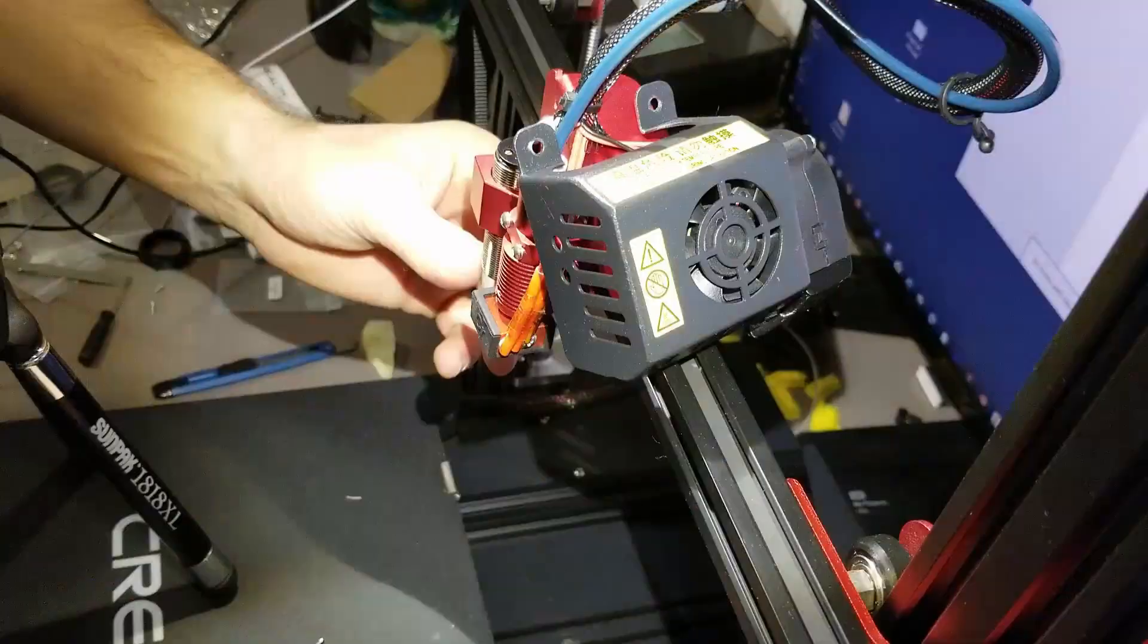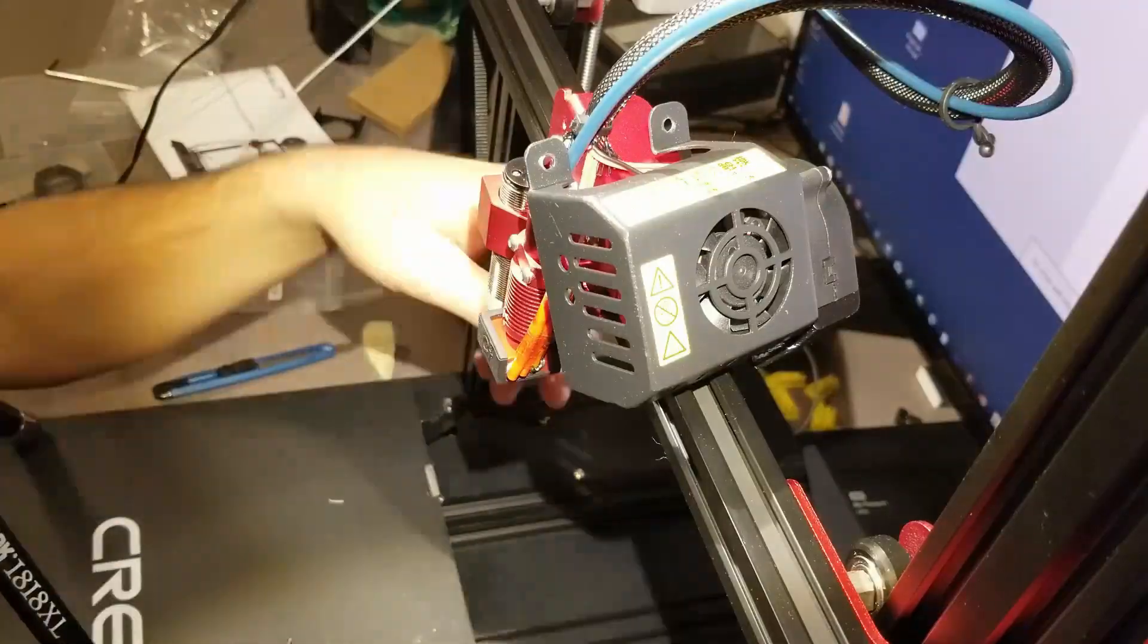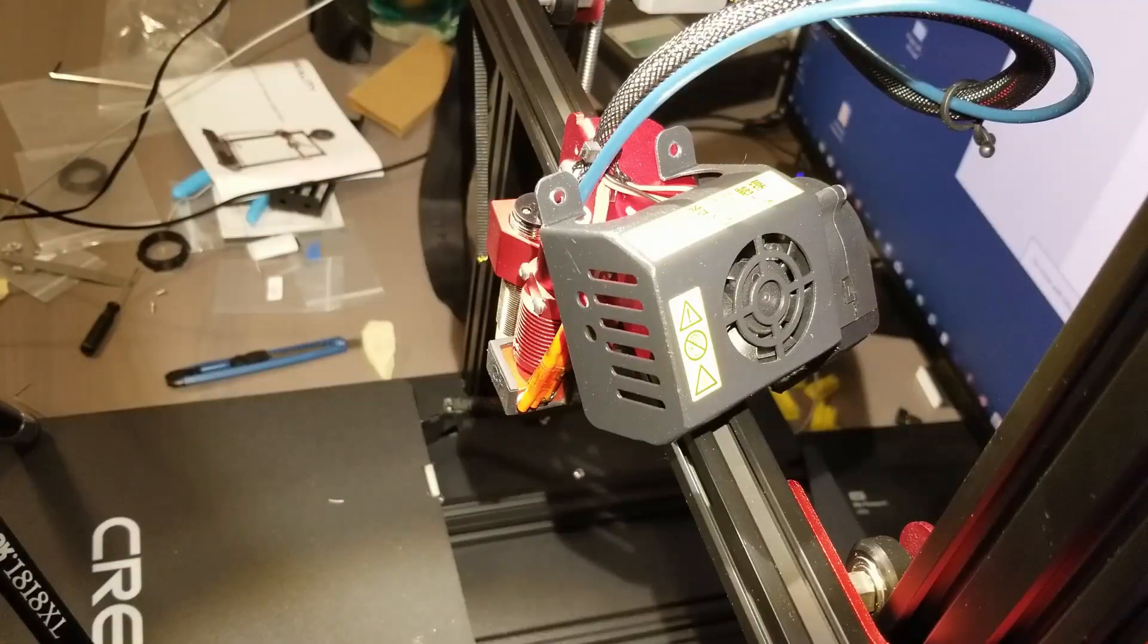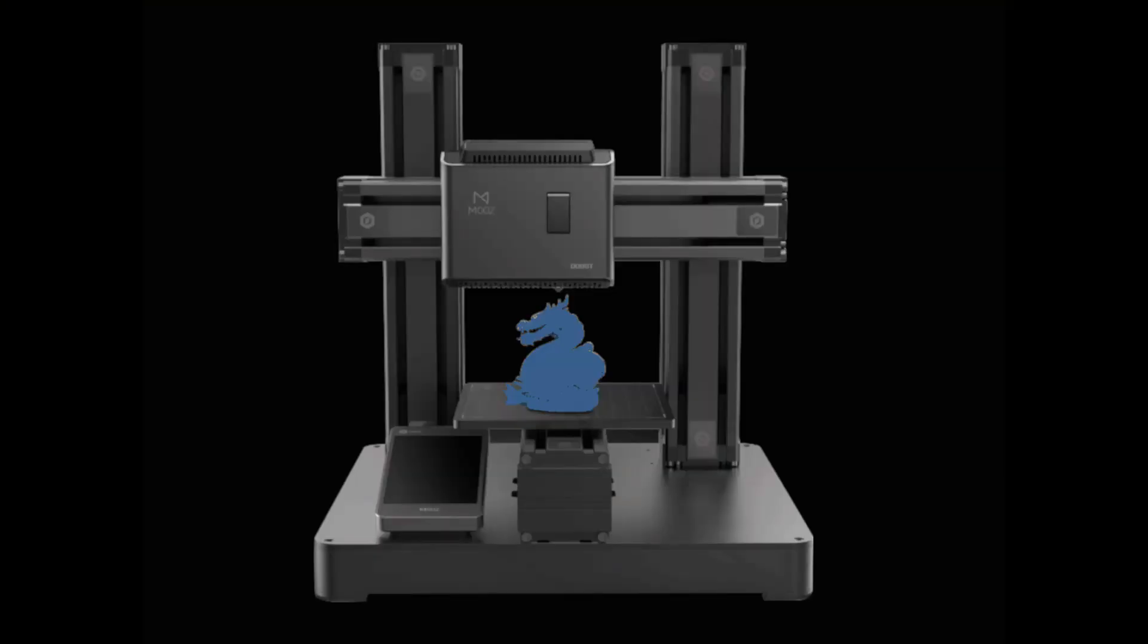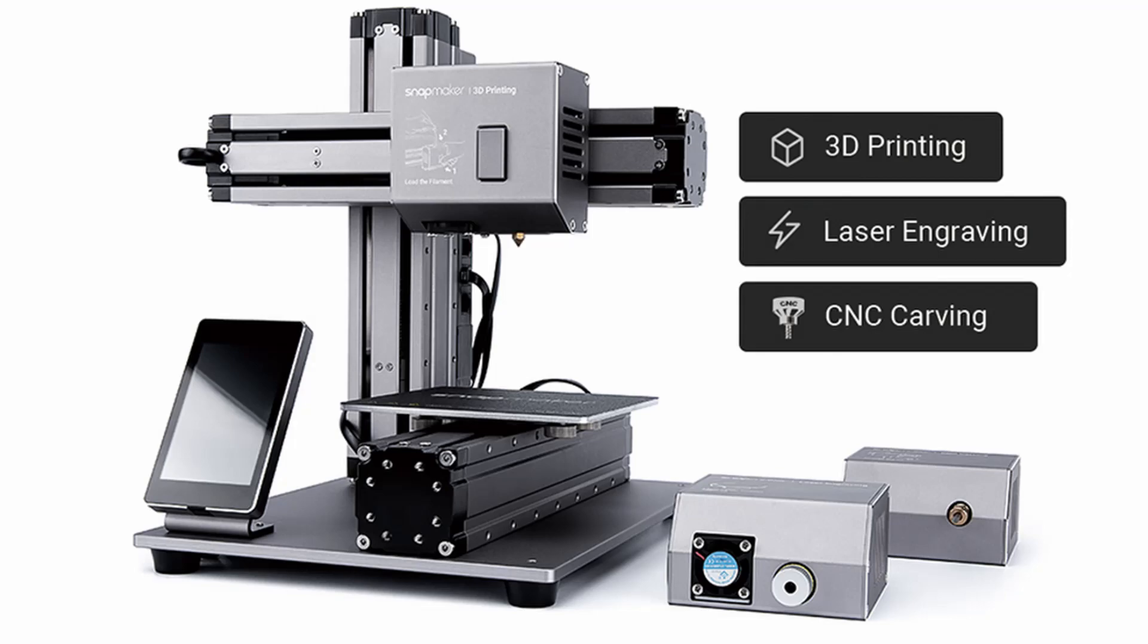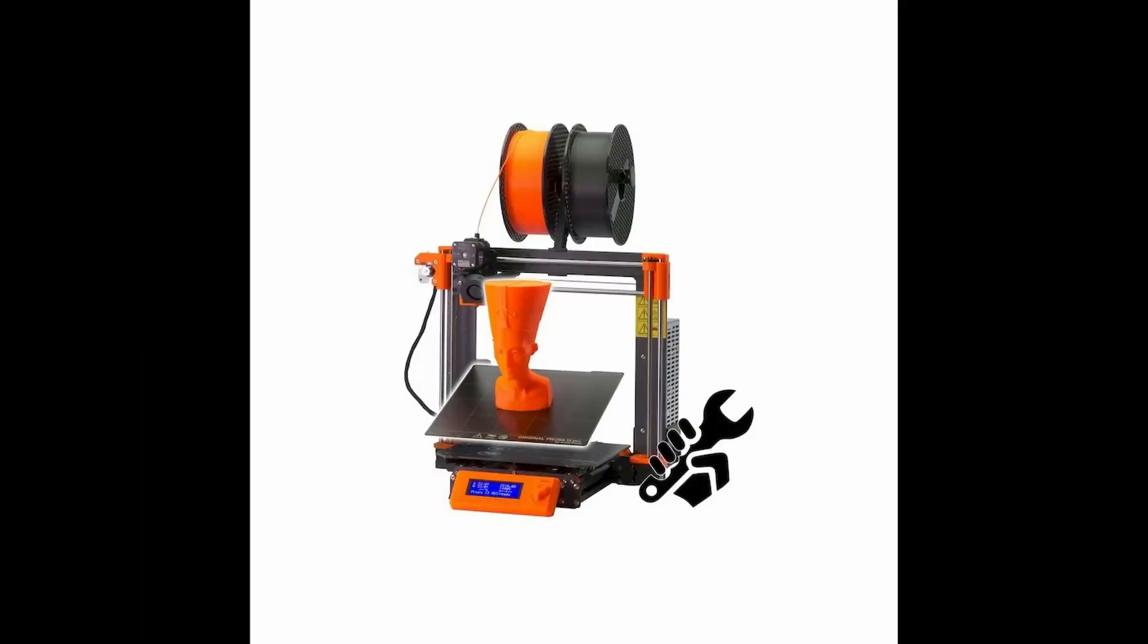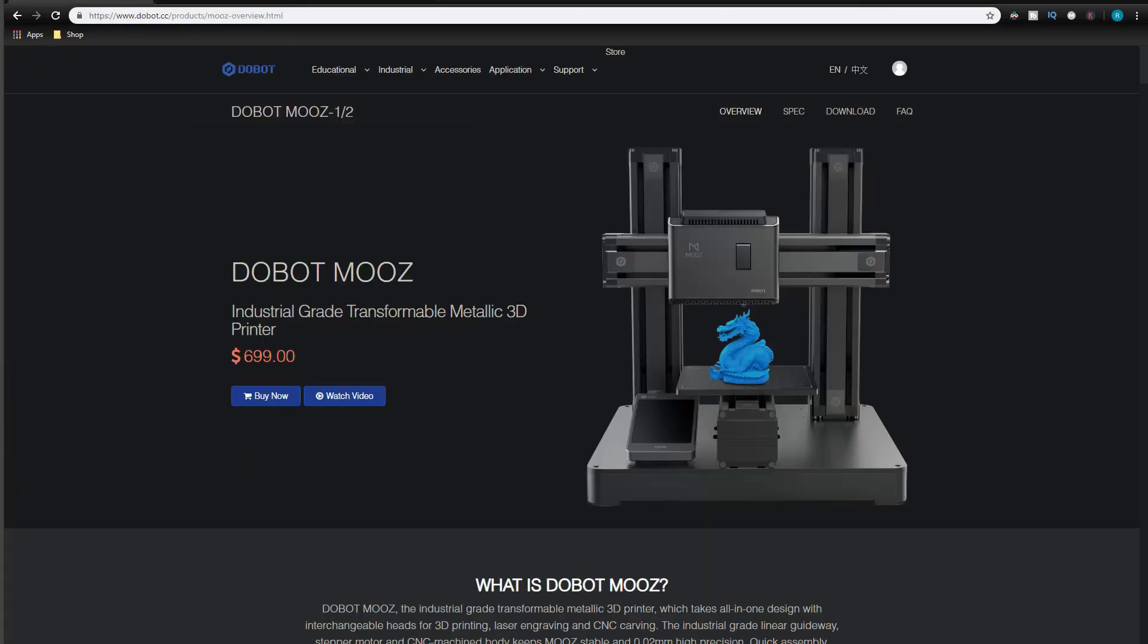So far I have found these to be amongst the contenders: The Dobot Moose 1 or 2, the Snapmaker 2, Cetus MK3 with bed heating, or Prusa MK3S. Today we'll be talking about the Dobot Moose dual Z-axis and what I have found about it.